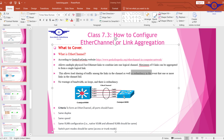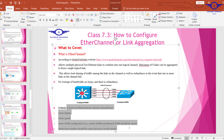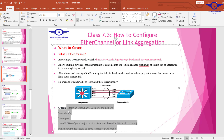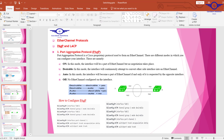There are some criteria that must be considered before we configure EtherChannel. The first is to ensure that both ends are in the same VLAN, same duplex, same speed, same VLAN configuration, as well as the switchport mode — all should be the same.